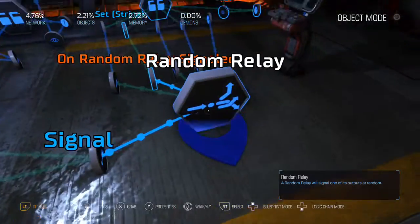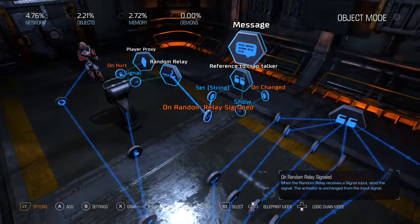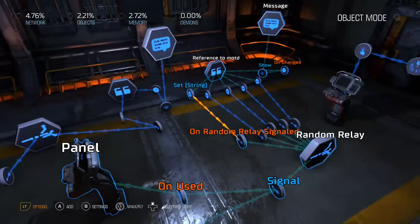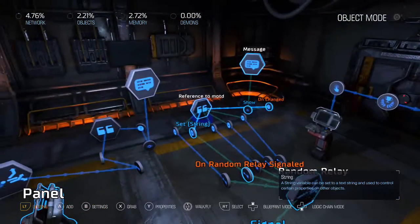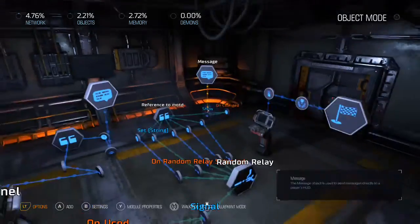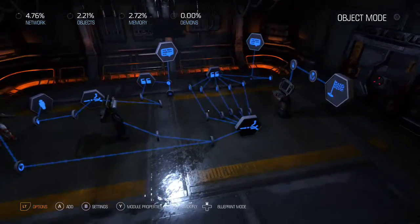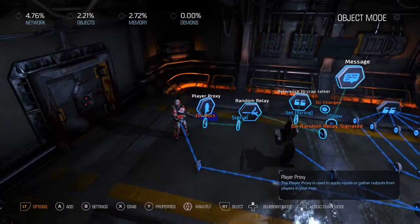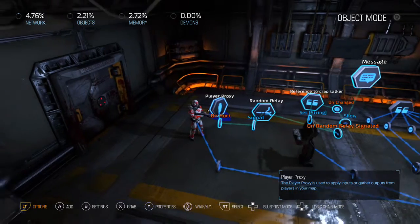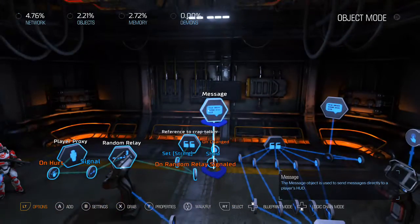You can undo with left trigger plus left arrow — it's the equivalent of Control+Z. So there you have it: random relay, string variable, message object — you need those three items, and separate lines connecting the string output for every type you want. If you want on-hurt, on-killed, on-killed-self, on-killed-player, on-killed-AI — whatever the case — you've got to create a different one for each.